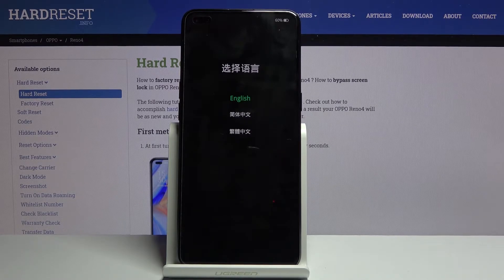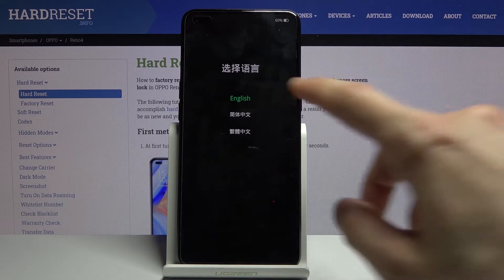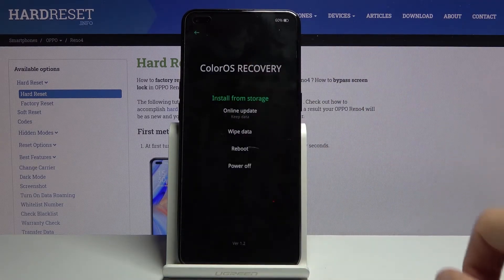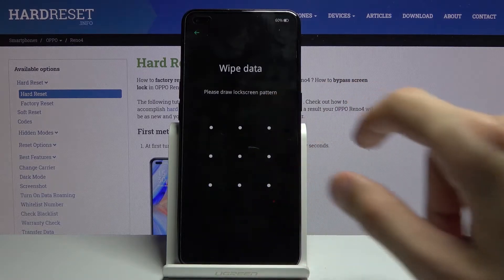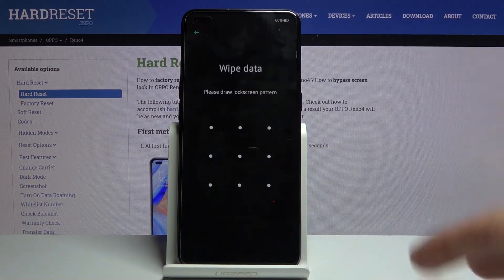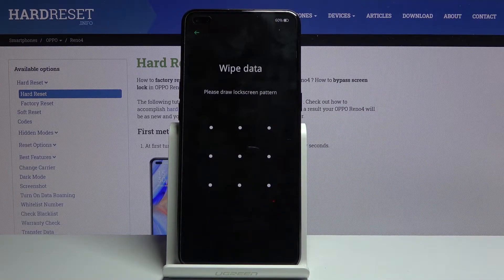From here, select your language by simply tapping on it, then choose wipe data. If you have some kind of PIN, pattern, or password, you will need to confirm it.